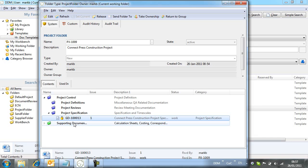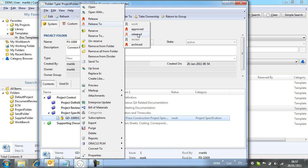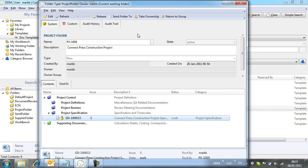With the document complete, we now change its state from Work to Released. State change permissions are controlled by the DDM administrator, and for the purposes of this movie, I do have permission to release the document.